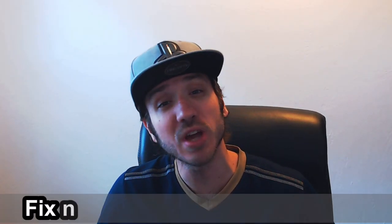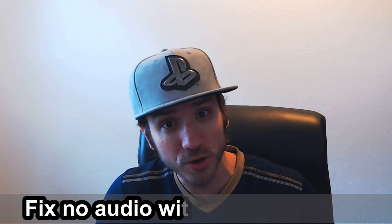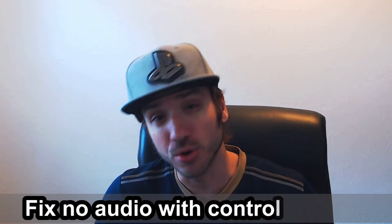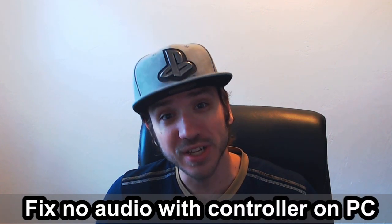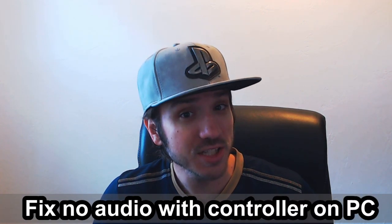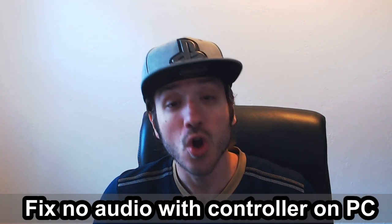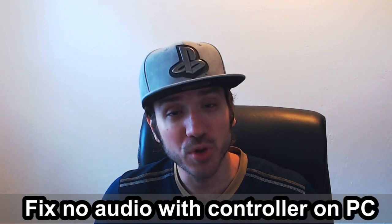Hey everyone, it's Tim from Your6 Studios. Today I'm going to show you how to fix no audio issues with your PlayStation or Xbox controller on your computer when playing video games. Let's jump into the video right now.